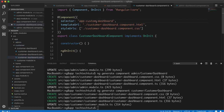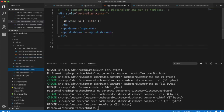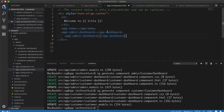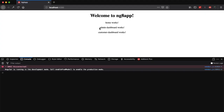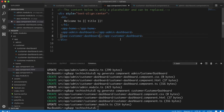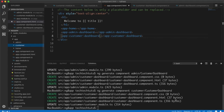After fixing the selector names - app-admin-dashboard for admin and app-customer-dashboard for customer - and updating app.component.html accordingly, the application now works fine. Both components from different modules have been successfully integrated and the functionality is achieved. Anything we change in the admin component will affect the admin dashboard, and anything we change in the customer component will affect the customer module.